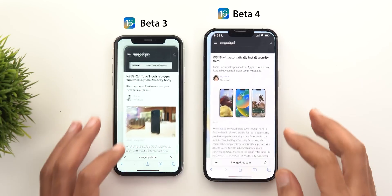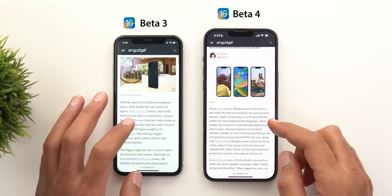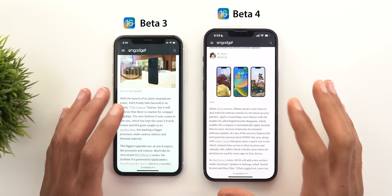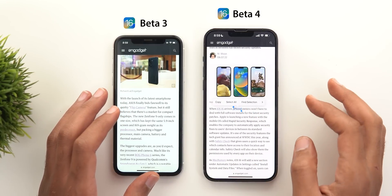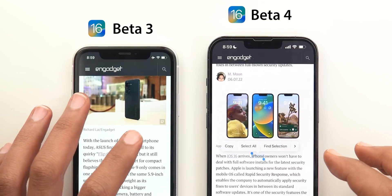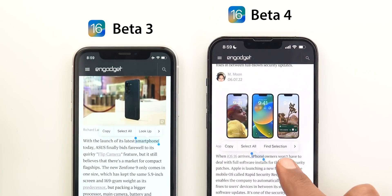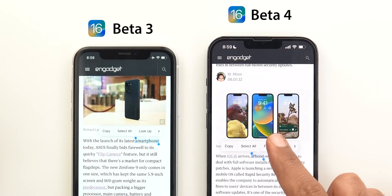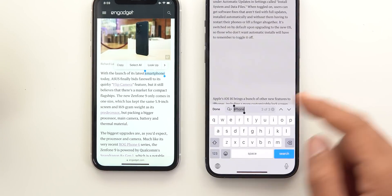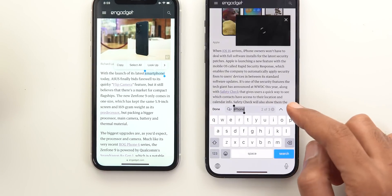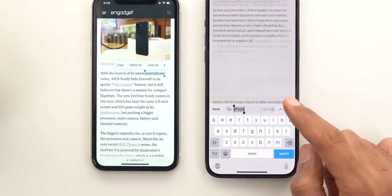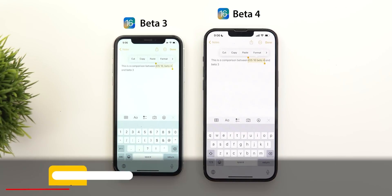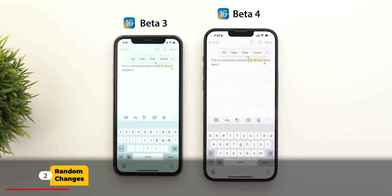Now let's open a web page on both to show you a new useful shortcut. For example, if you have a piece of text that you want to search in page, like the word iPhone, when you select the text you will see this new shortcut that says 'Find Selection.' Once you tap on it, it will start the find-in-page feature and you can search for the same word in multiple places across the web page.